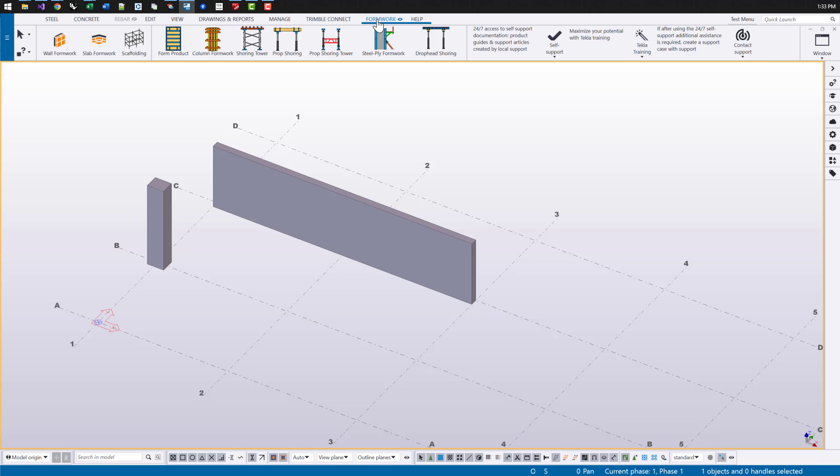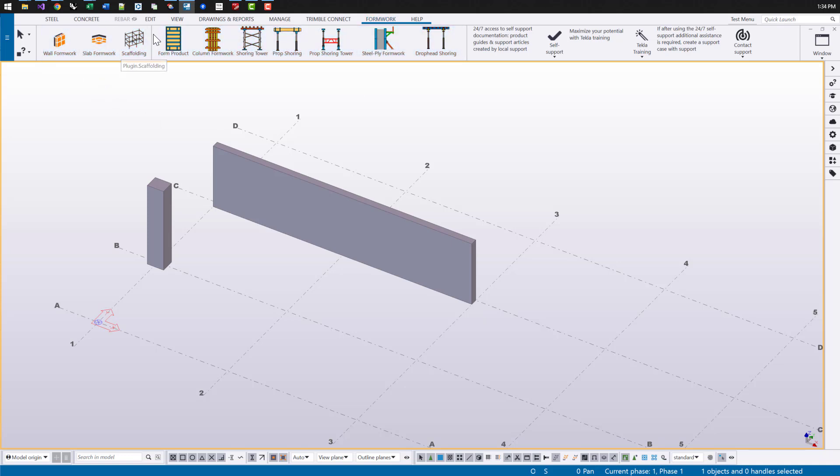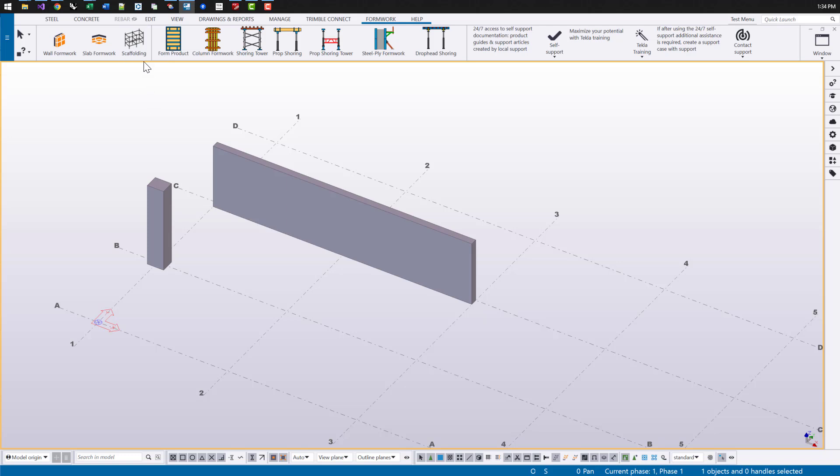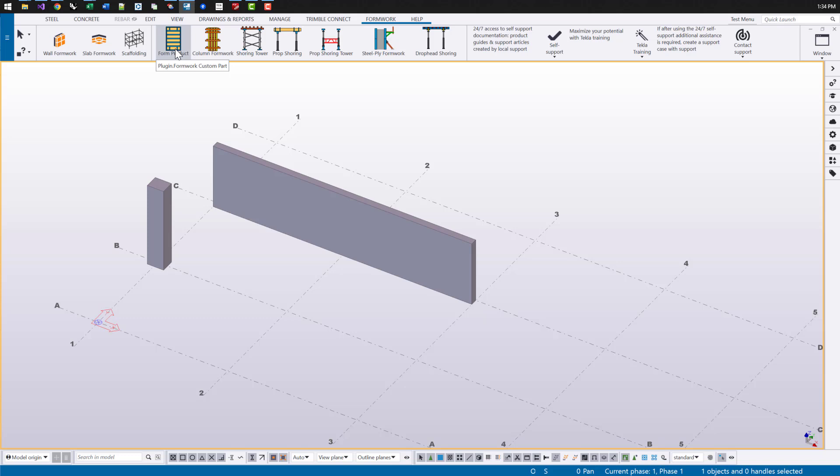What's also installed with this group of extensions is a modeling ribbon tab at the top. On the left side of this separator, here are some other system tools that are installed out of the box like wall formwork and slab formwork. And there's also a button here for scaffolding, which is a separate download so you can also go and find that on the Tecla Warehouse. And to the right of our separator is all of the formwork modeling tools that are included with this download.